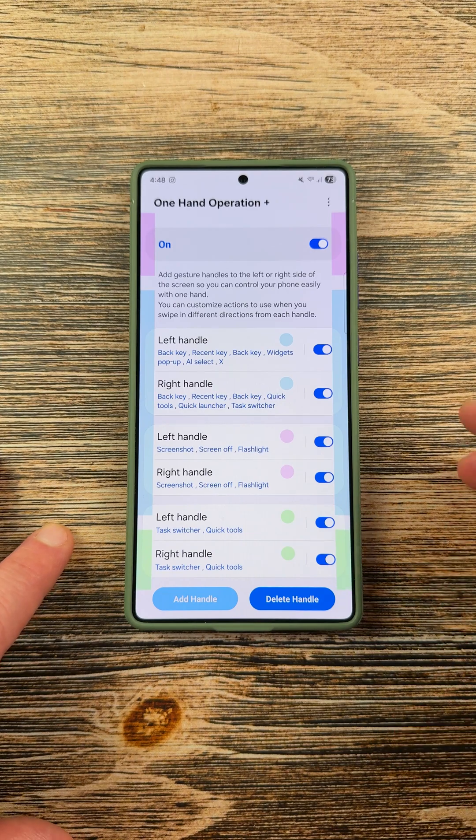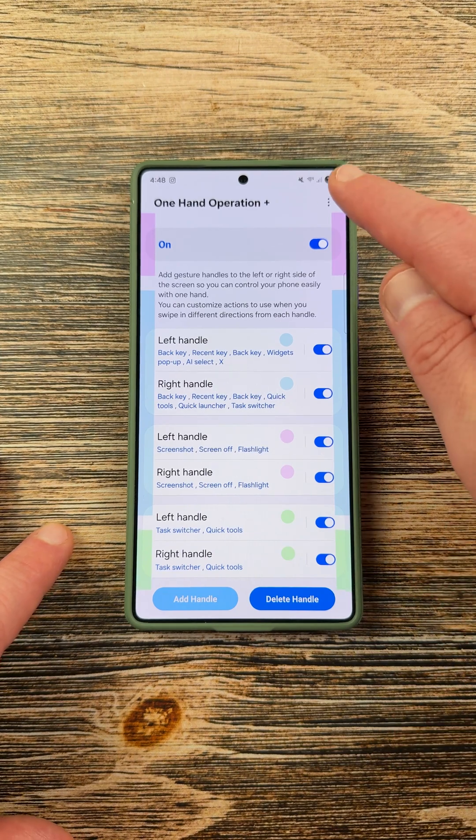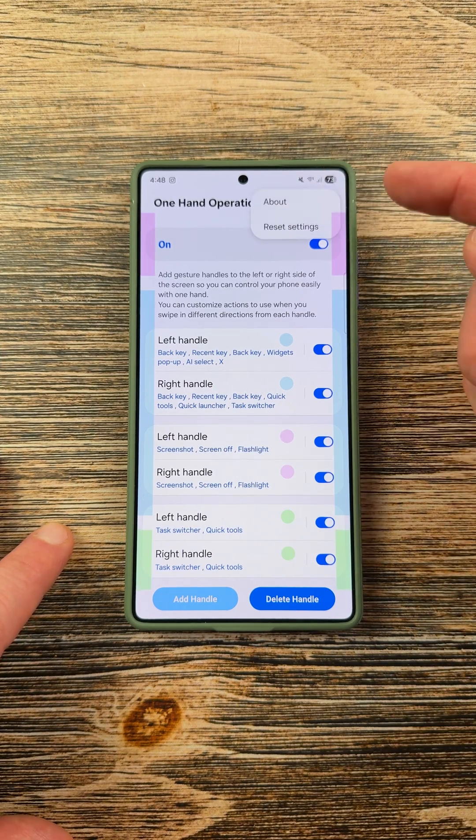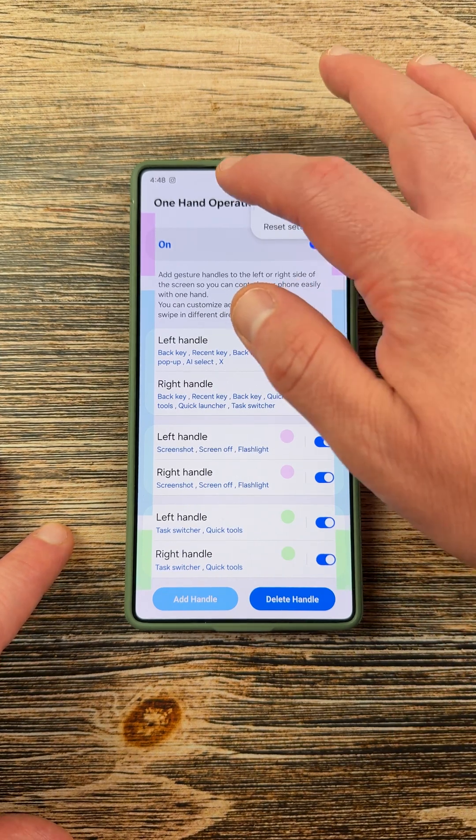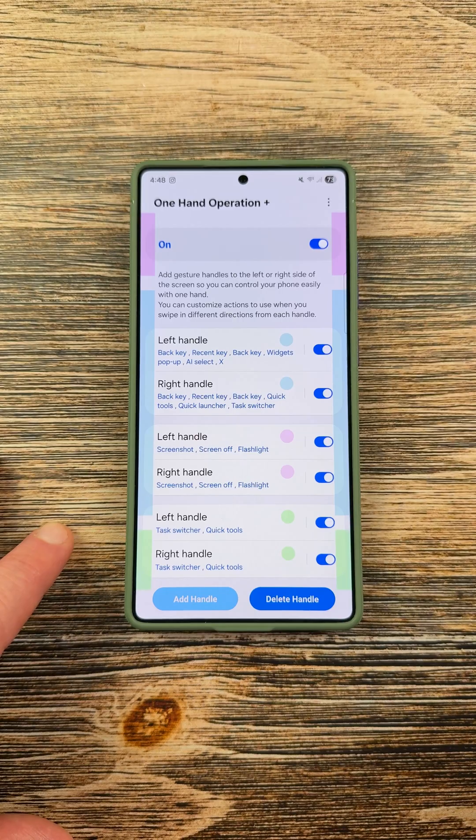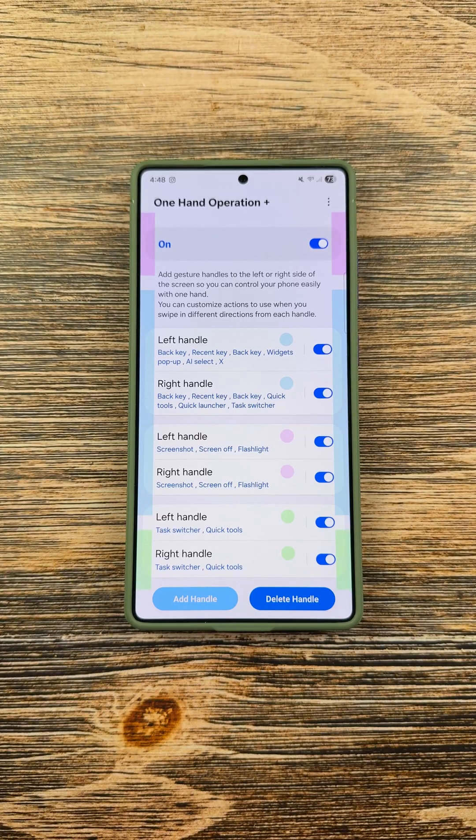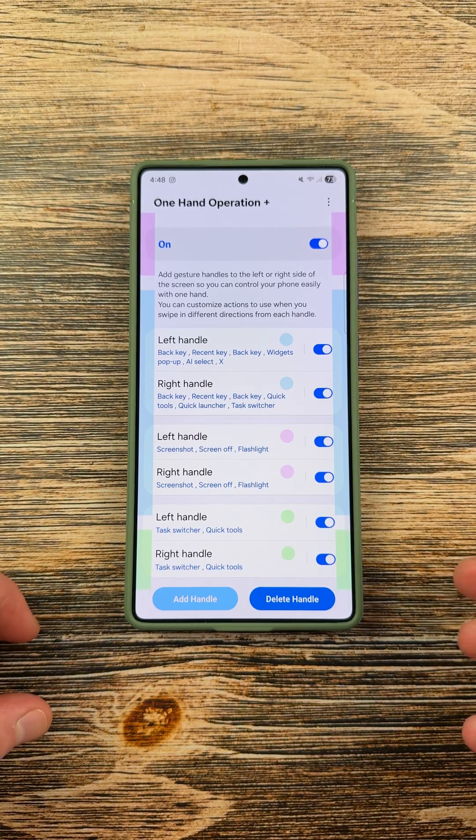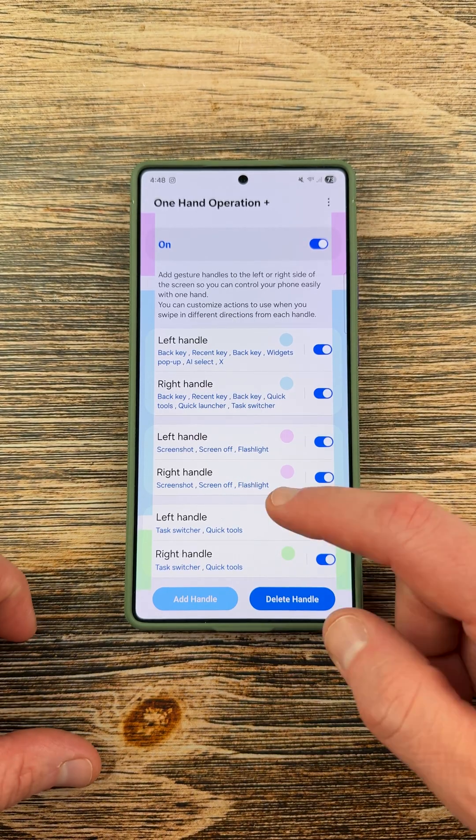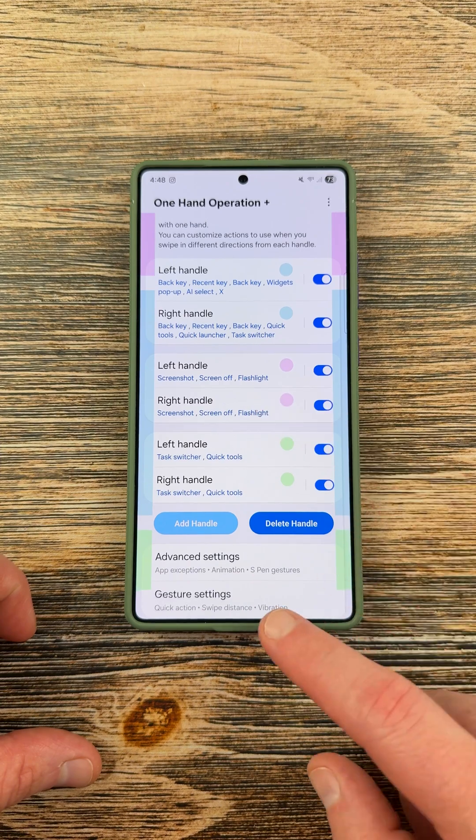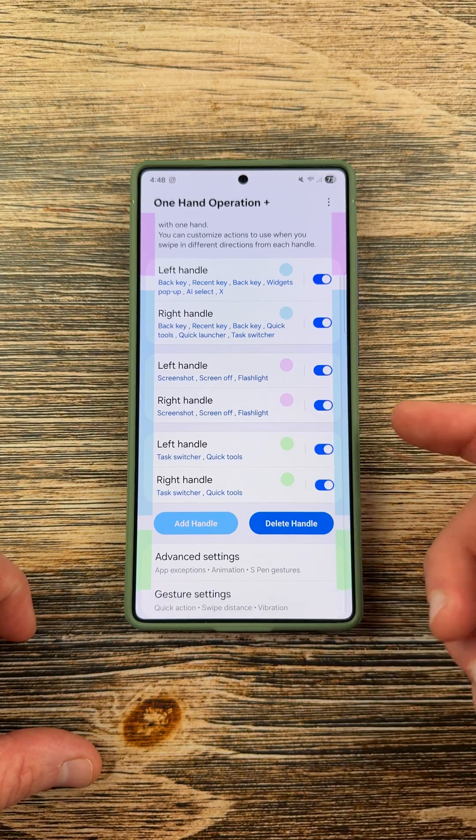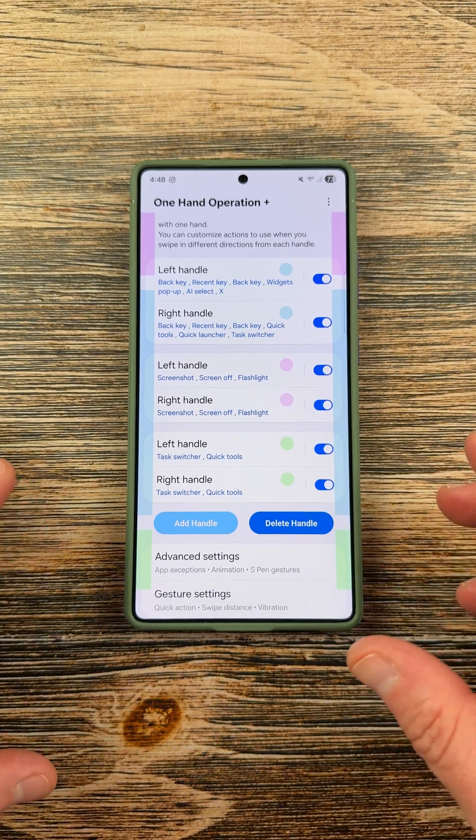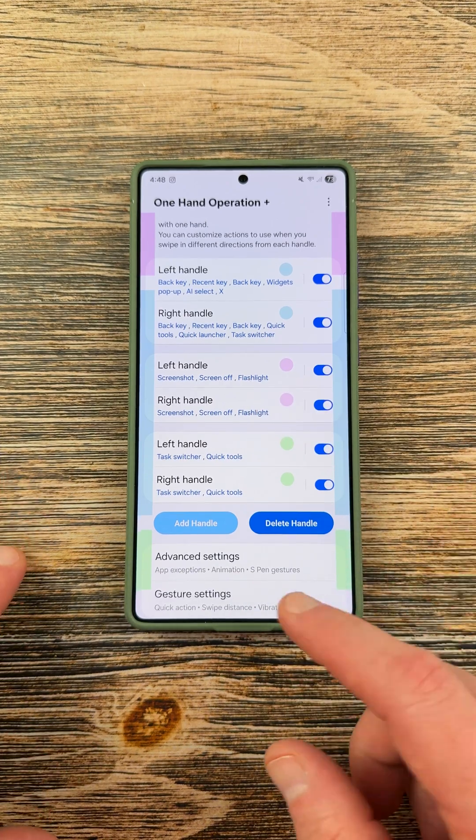Now, this feature has been around before, but it used to be hidden up here in the three dots menu where you would add the handles, so a lot of people didn't know about it. Now, even if you use One Hand Operation Plus and you didn't know about this, you can enable it very easily, and also the average user can see it front and center.